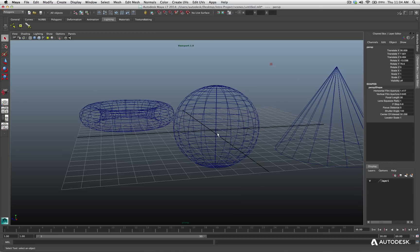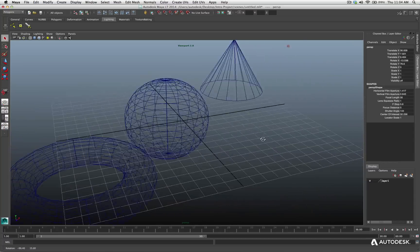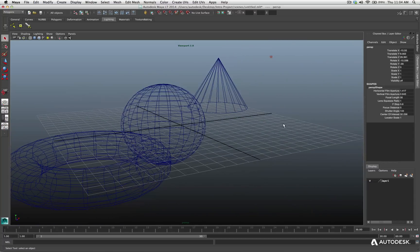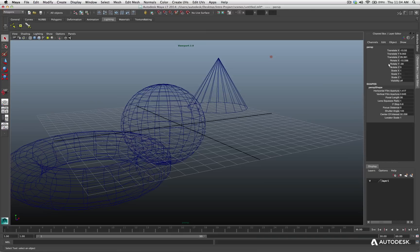So now, if I hold the Option key and my left mouse button, and I click and drag around, you'll notice the parameters are changing for my translate and my rotation.